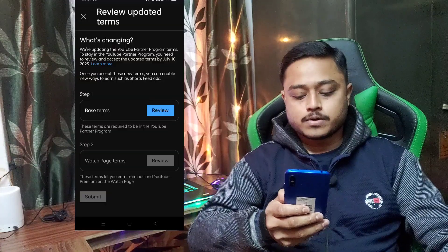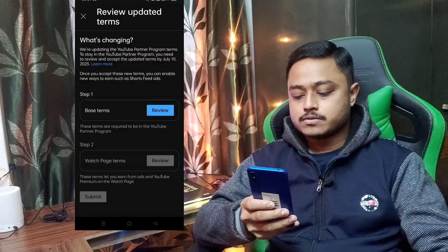We will click on the first review button in the YouTube Partner Program.